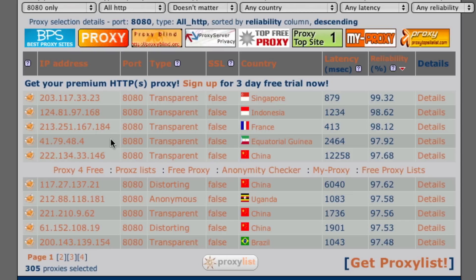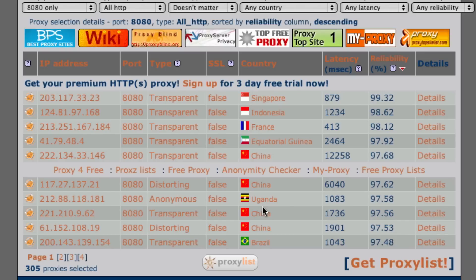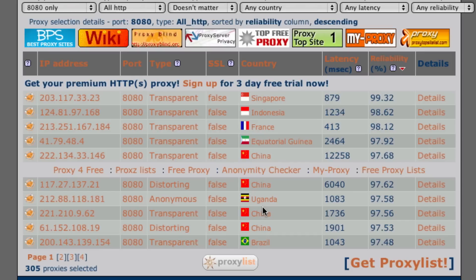This shows their IP address, the port number and also the country that they're in. Now the country of a proxy is actually more important than it might seem to be because if a proxy is in a country like China or somewhere where they filter the internet or the internet's generally slower than in other countries, the proxy is not going to be very good quality.